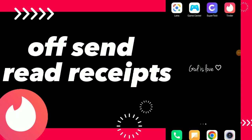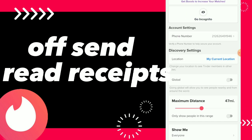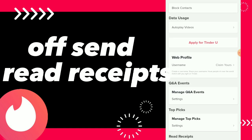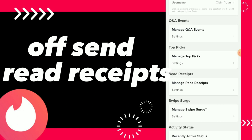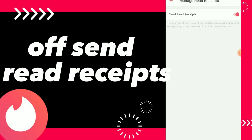Hi guys, in this video I will show you how to turn off send read receipts, easy and quick. All you need to do is go to your Tinder app, click on Settings, scroll down, and click on Manage Read Receipts.